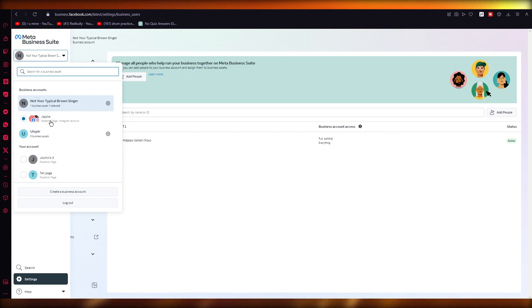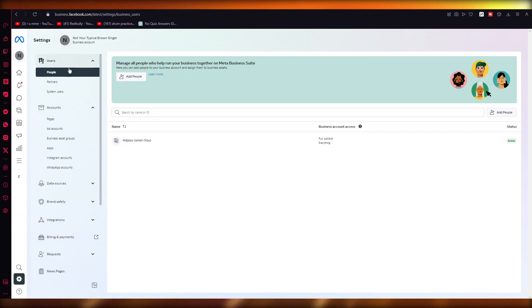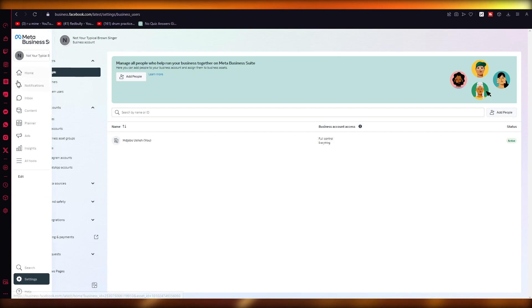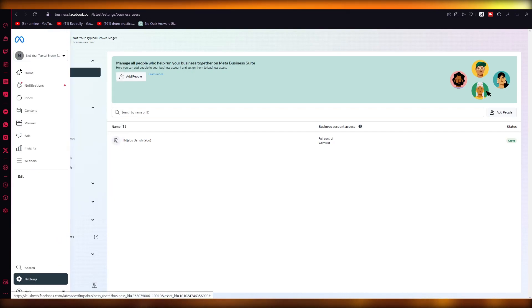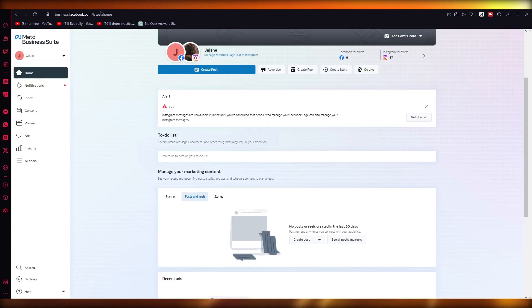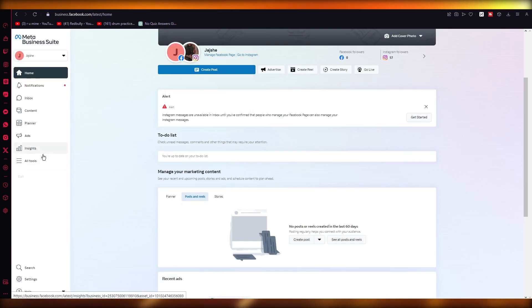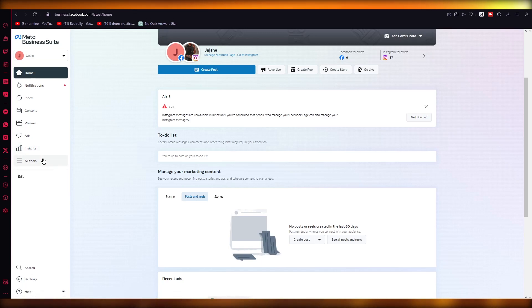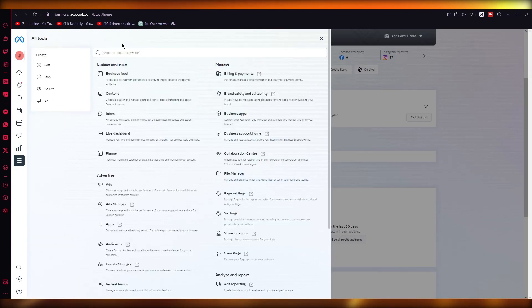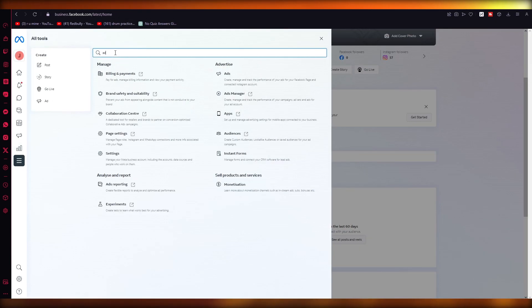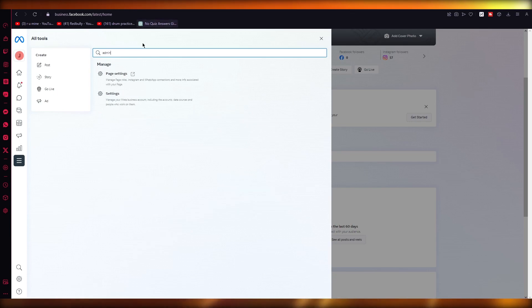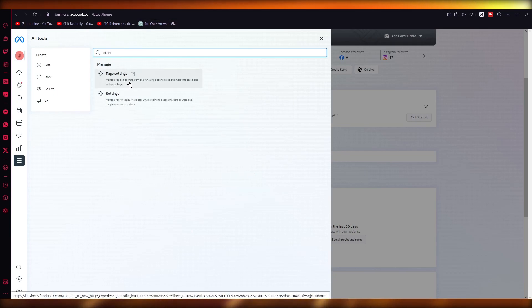Let's switch it to my Instagram. Make sure to keep it with your Instagram account. I'm going to come to Home and let's make sure that we're talking about our Instagram. Once you have switched over to Instagram, again go into All Tools. In your Tools, you can also search up 'admin.'